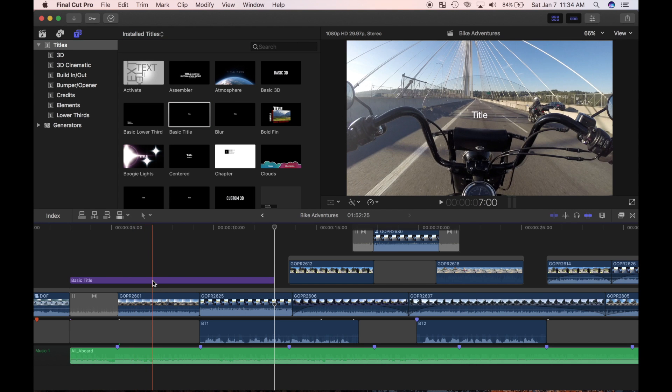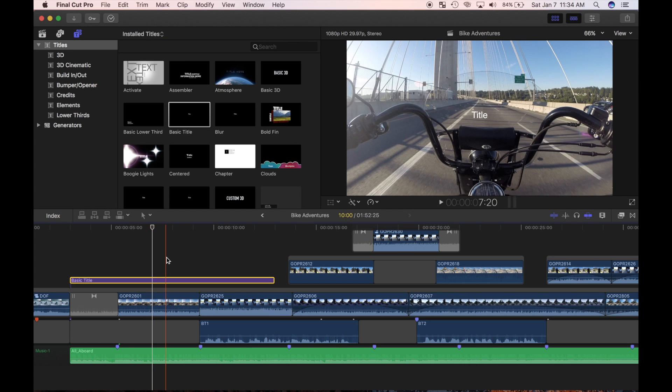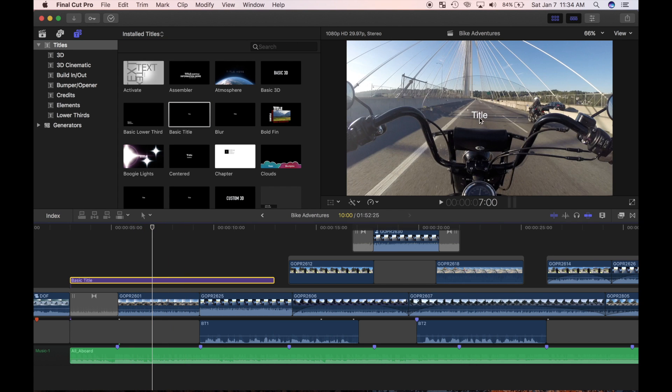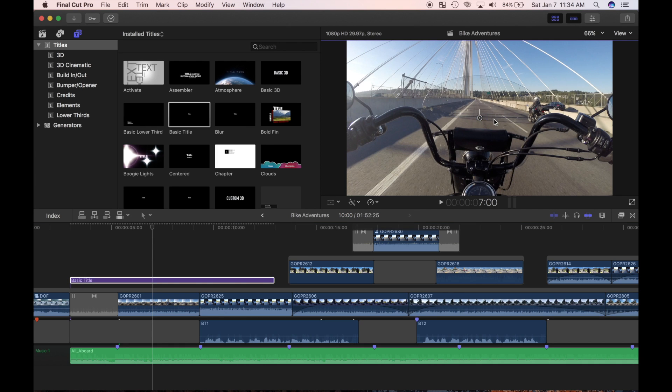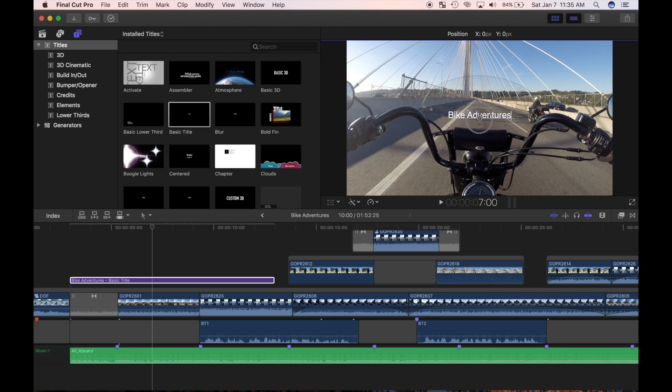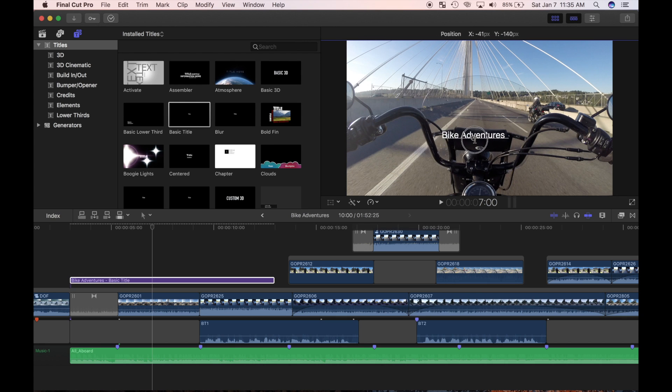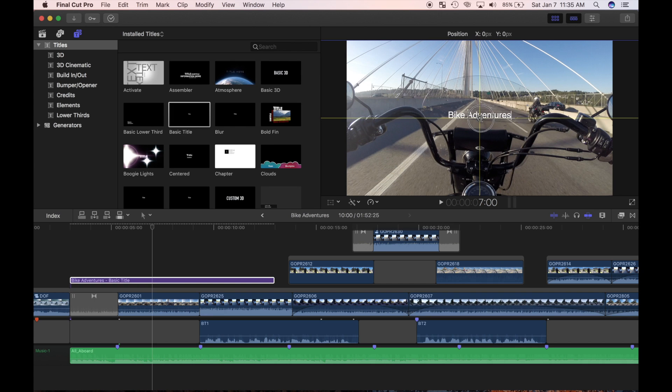With the skimmer over the title and the title selected, double click on the title in the viewer. Select and delete the default text and add your own title. This is my opening title, so I'll type in the name of my project, Bike Adventures. You can click and drag the center button to move your title. The horizontal and vertical yellow lines appear when your title is centered.